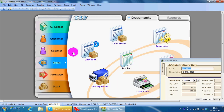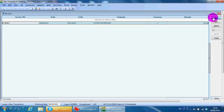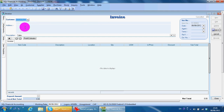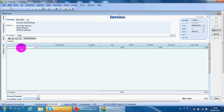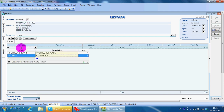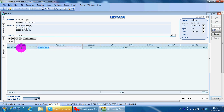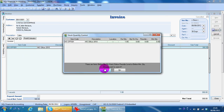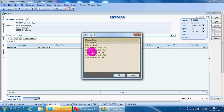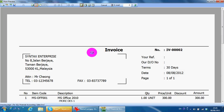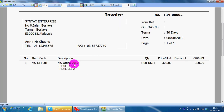What you need to do is maintain the description under more description — for example, more description one, more description two, and so on. When you create a document with this item, during preview you can see your more description will automatically come up.